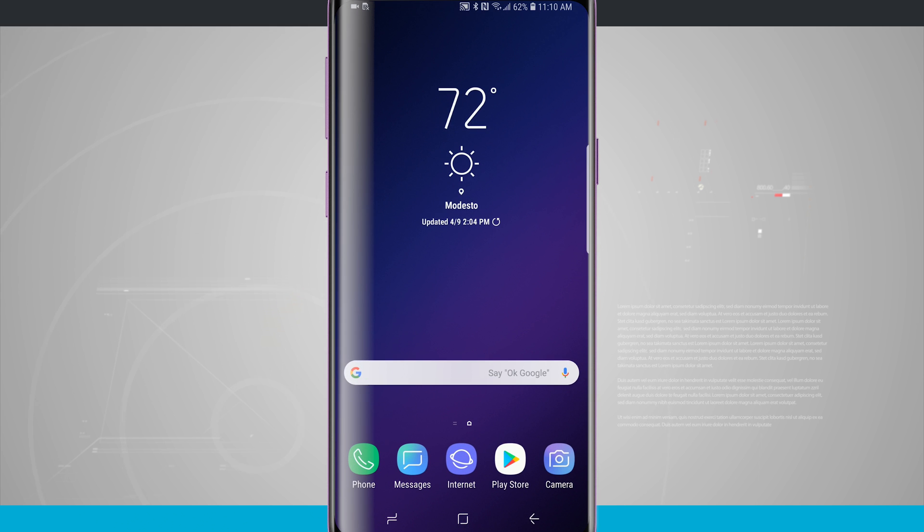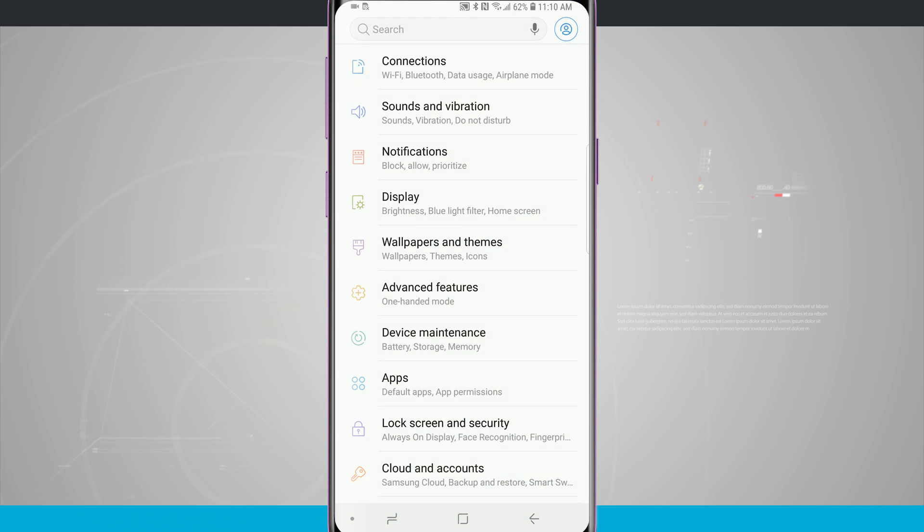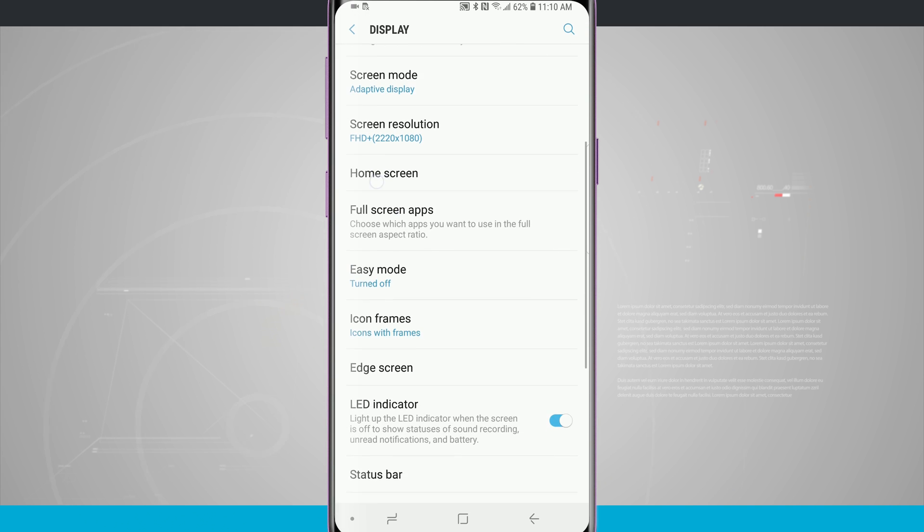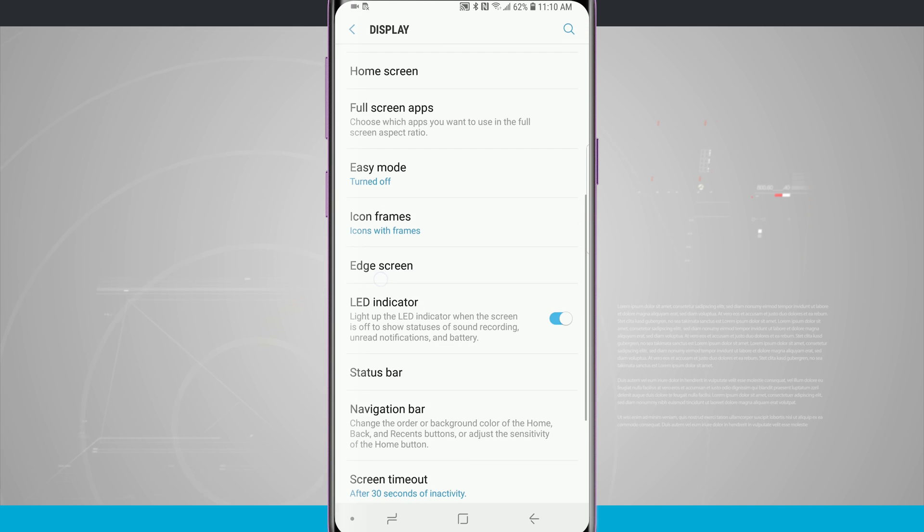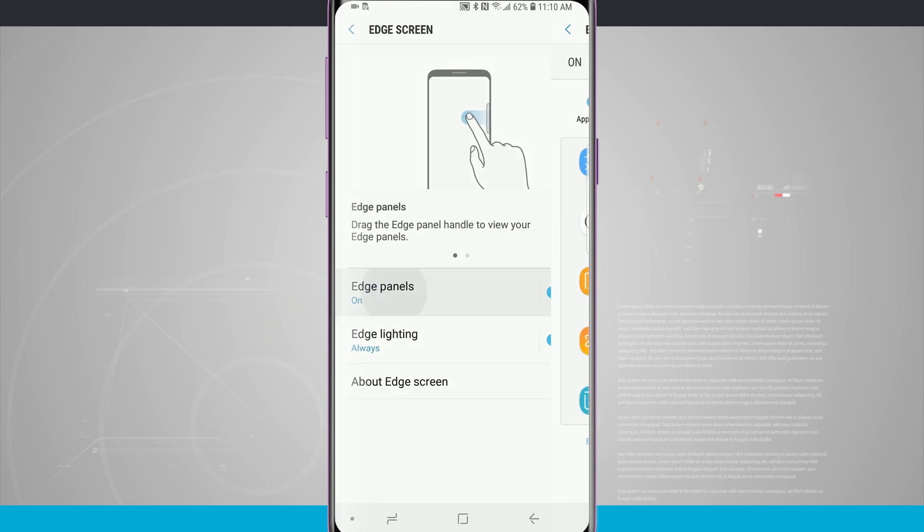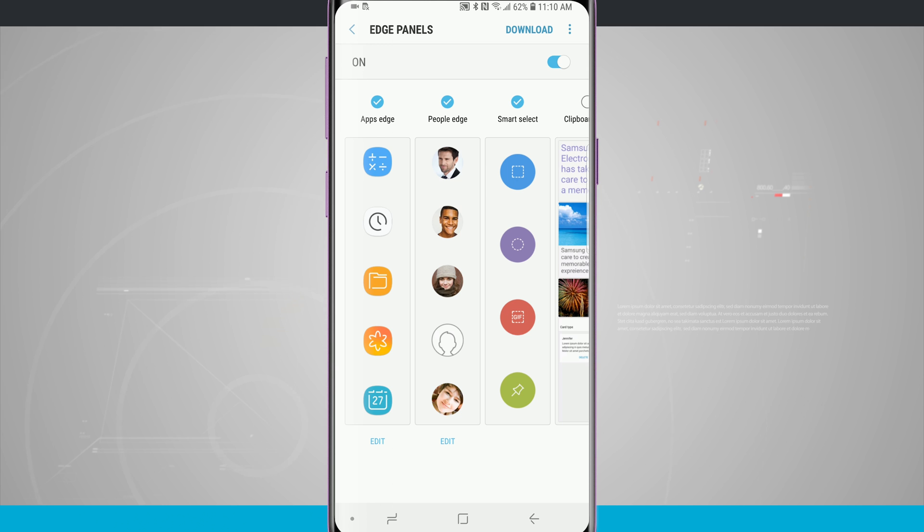You can also access the Edge panels by coming into your settings, going down to display, coming down until you see Edge screen, and then tap on Edge panels to customize all the panels that we have.